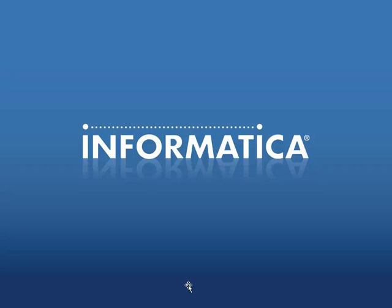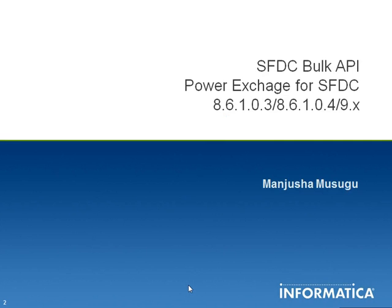The purpose of this KB is to provide information on SFDC bulk API. This is applicable to PowerExchange for Salesforce.com, versions 8.6.1.0.3 and 8.6.1.0.4 for PowerCenter 8.6.1, HotFix 13 and HotFix 14, and it is also applicable for all Informatica 9.x versions.